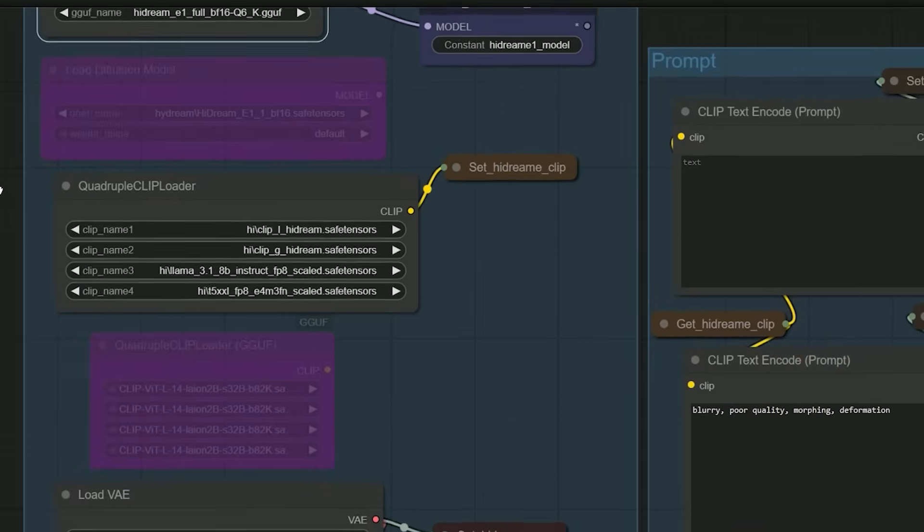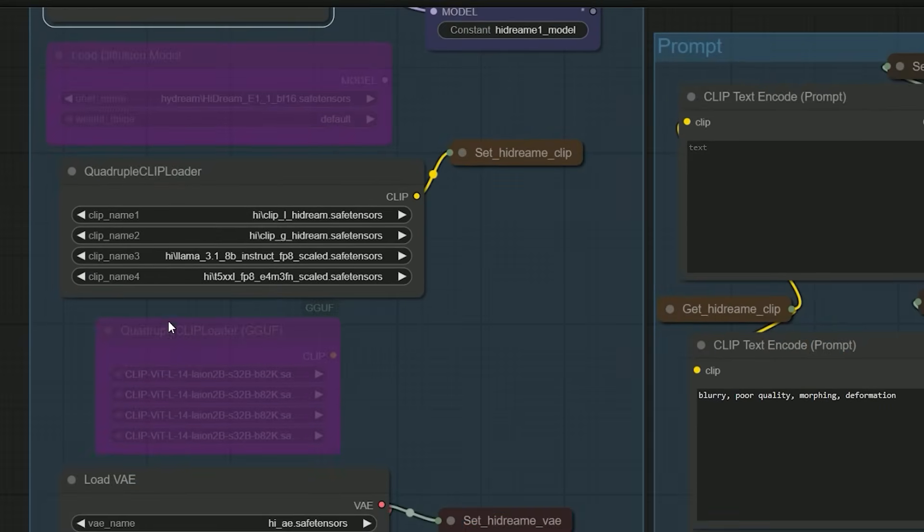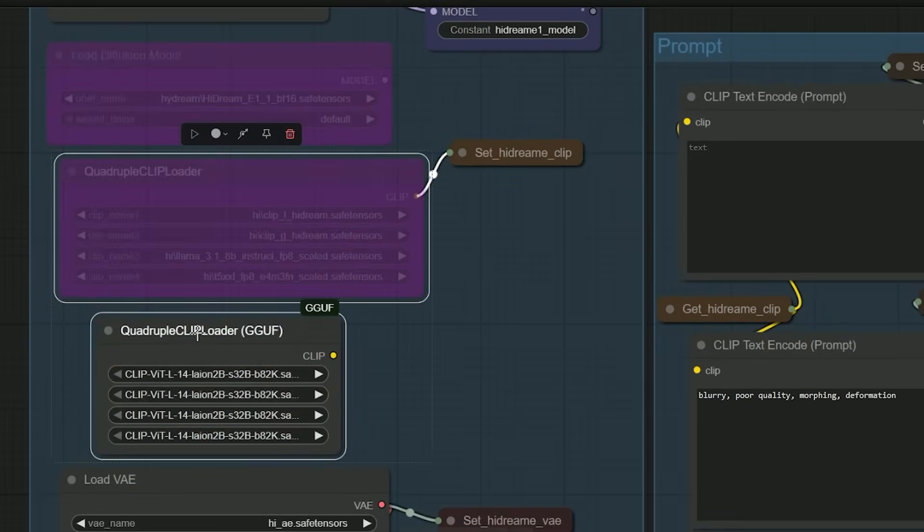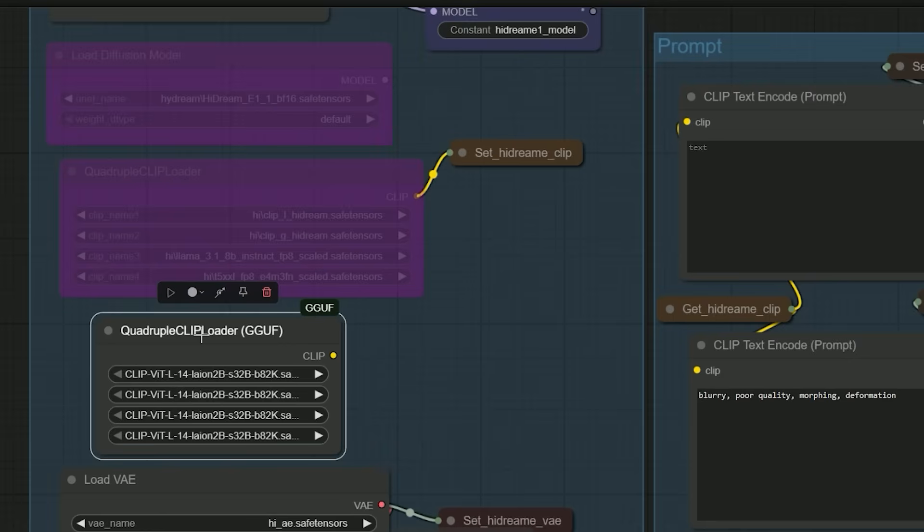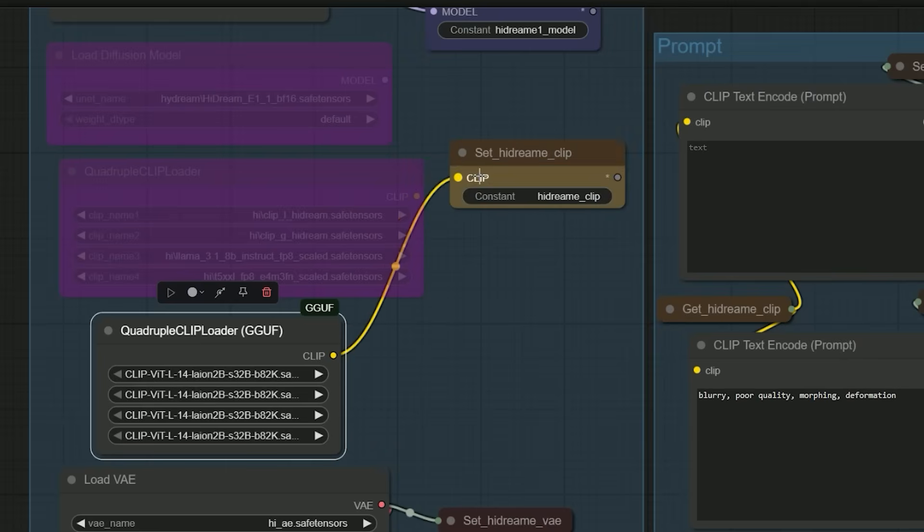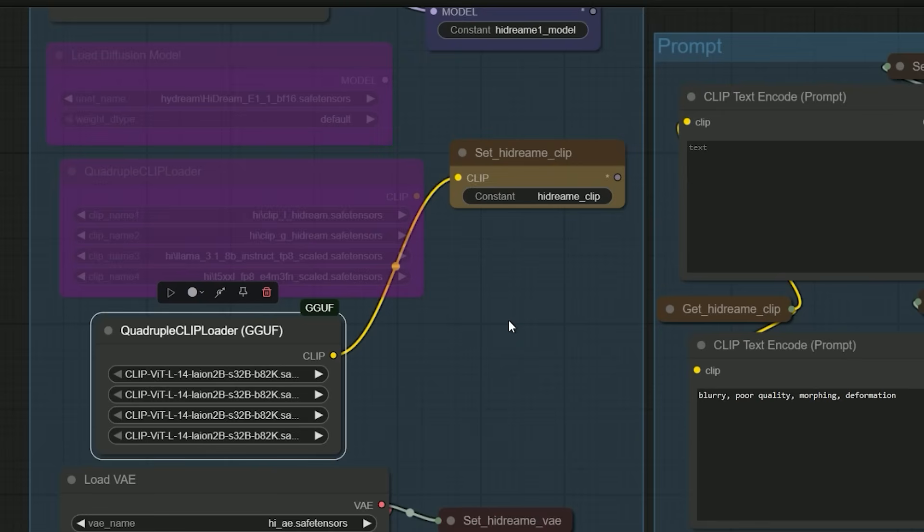Then unbypass the GGUF loader condenser model node and set it to the HiDream E1 model. For the text encoder, bypass the default quadruple CLIP loader, unbypass the quadruple GGUF loader, then connect the CLIP nodes to the corresponding set HiDream CLIP input nodes. That's it. With just a few changes, your workflow will run smoothly using GGUF files. Now let's put this workflow on test.